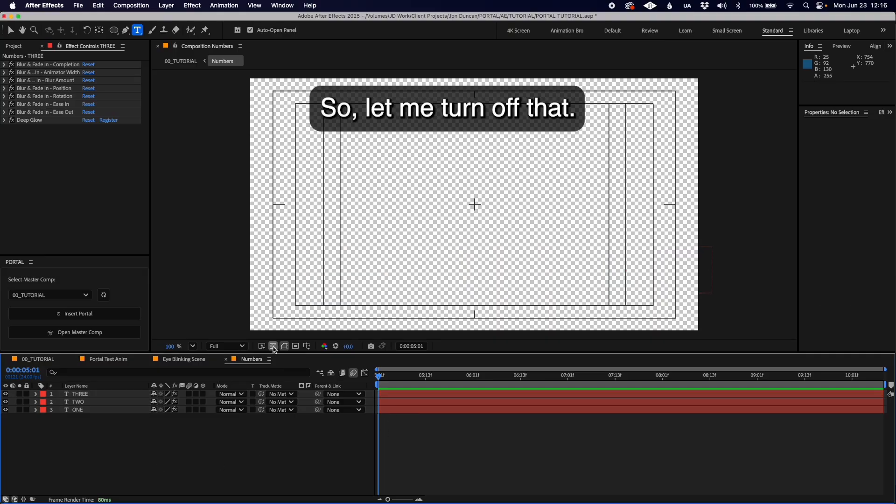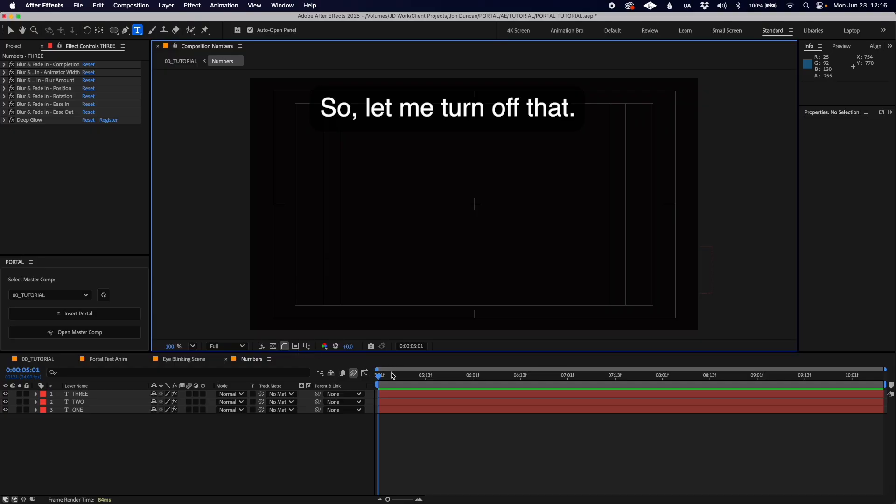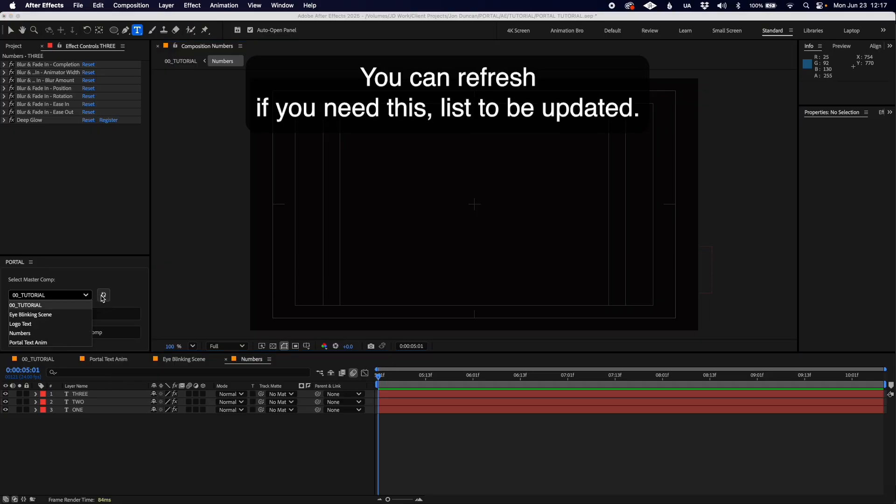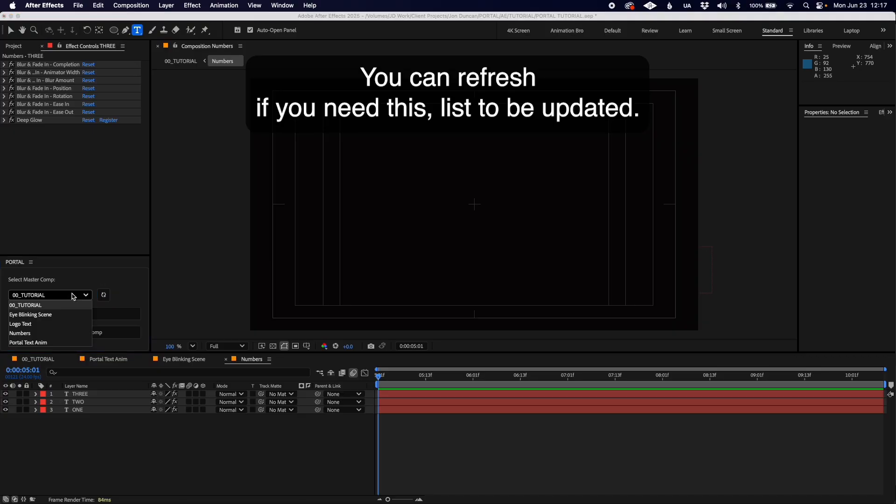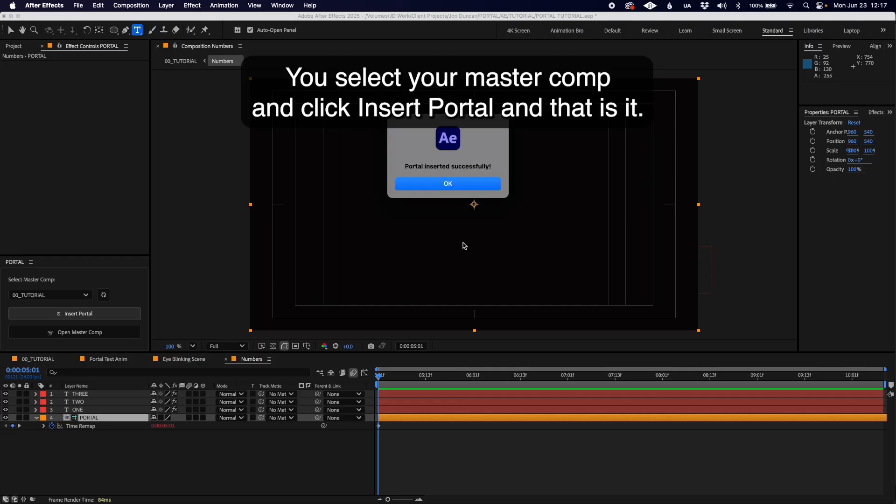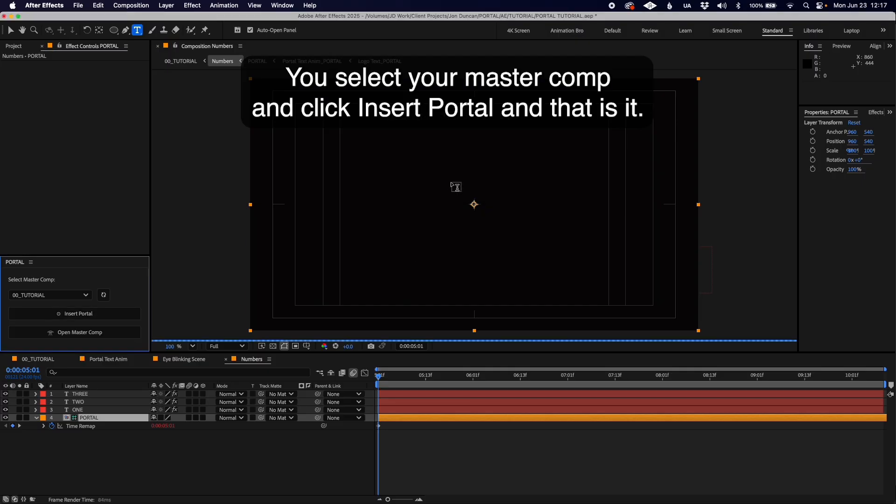Let me turn that off. What you have here is Portal. You can select Refresh if you need this list updated. Select your master comp and click Insert Portal, and that's it.